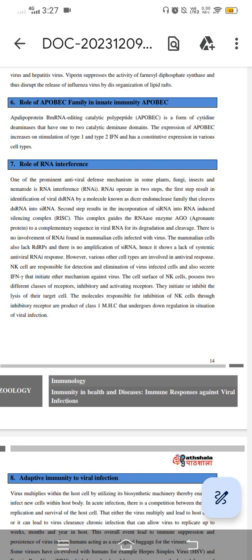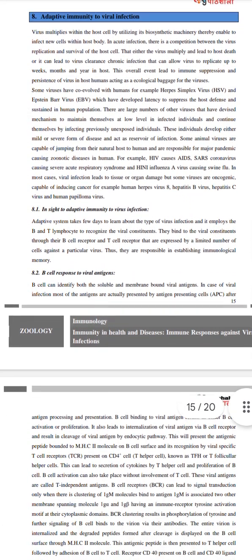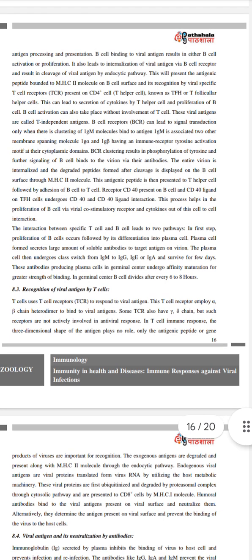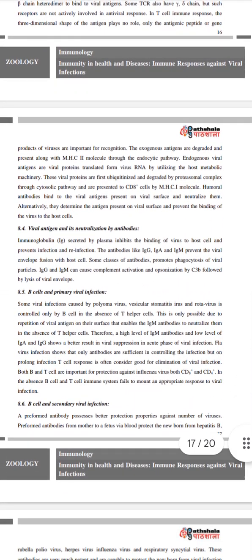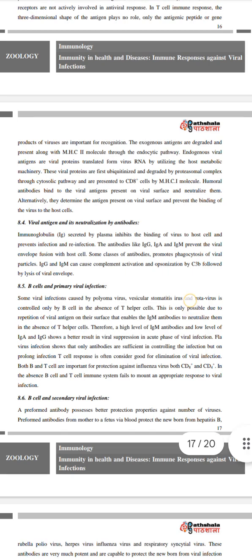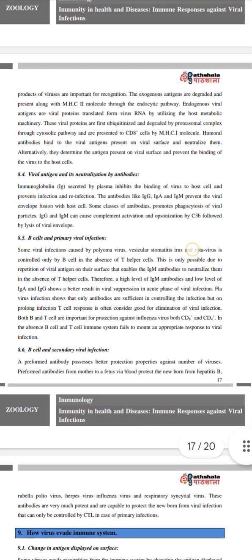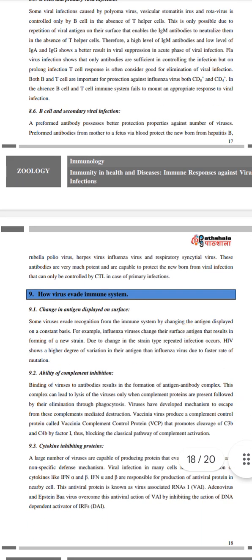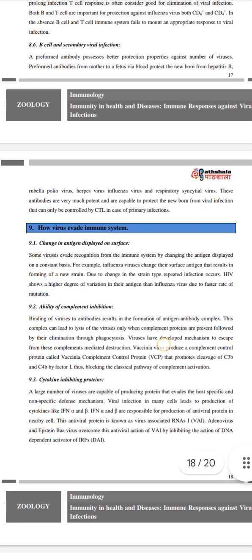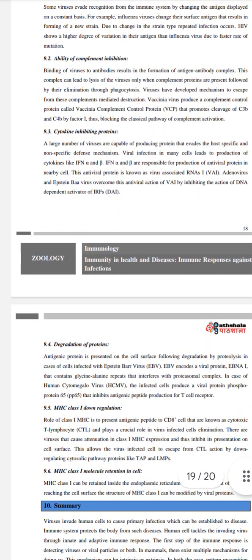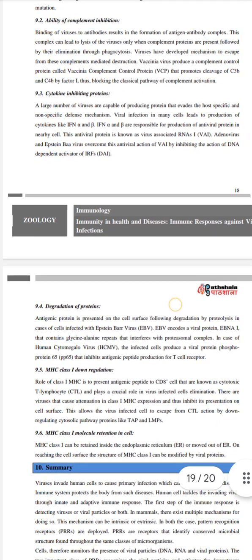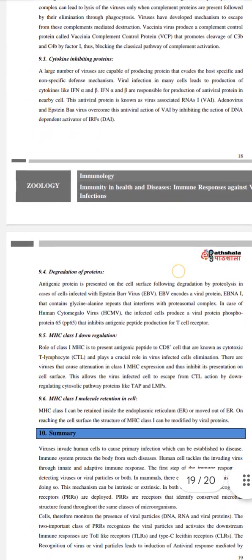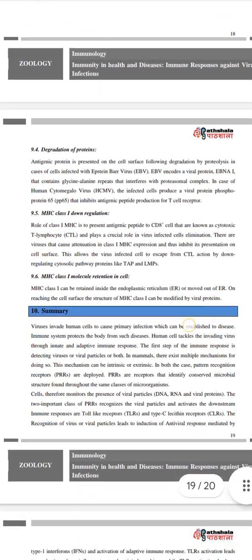Moving to adaptive immunity to viral infection: topics include B cell response to viral antigens, cognition of viral antigen by B cells, viral antigen neutralization by antibodies, B cells and primary viral infection, and B cell and secondary viral infection. Then how viruses evade the immune system is covered: change in antigen displayed on surface, ability to inhibit complement, cytokine-inhibiting proteins, degradation of proteins, MHC class I downregulation, and MHC class I molecular retention in cells.